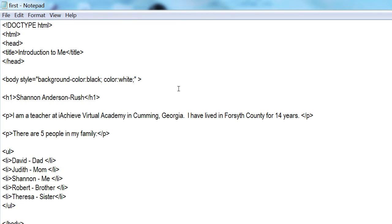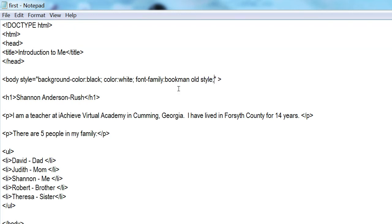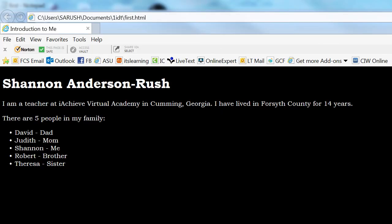I'm going to position my cursor between the semicolon following 'white' and the closing quotation mark, make a space, and type 'font-family:'. I can pick a font installed on my computer — I'll use 'Bookman Old Style'. I know that name because I went into Microsoft Word, dropped down the list, and found one I liked. I have to type it exactly as named, with spaces: 'Bookman Old Style;'. Save, refresh — you can see my font changed. Bookman is a bit bigger and more spread out.